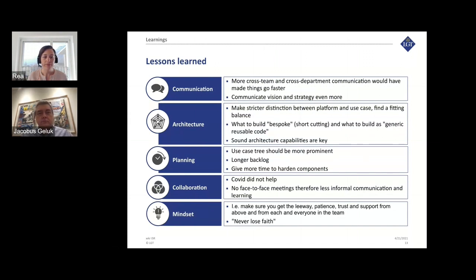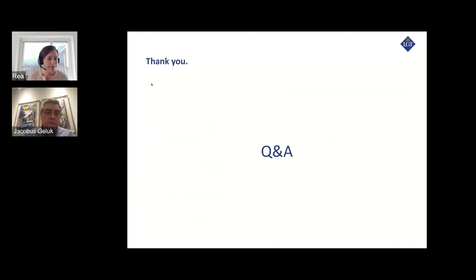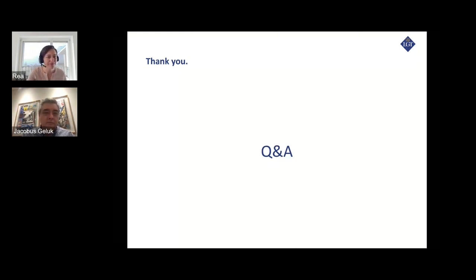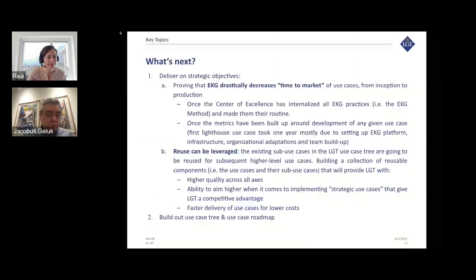Jacobus and Raya, we have quite a few questions. A question asked in a couple of different forms: can you share what a typical business problem example would be that the EKG will address effectively?